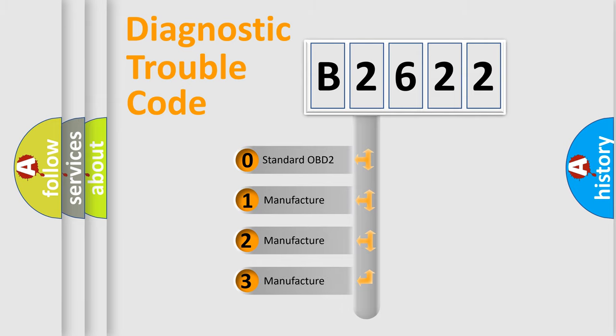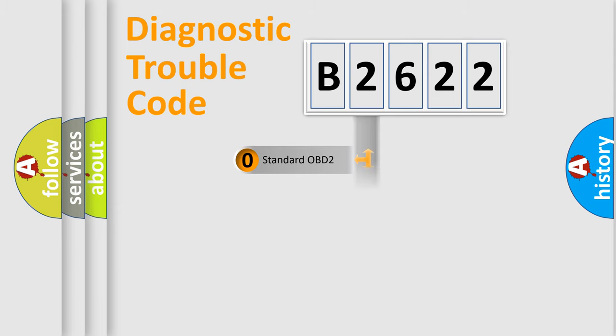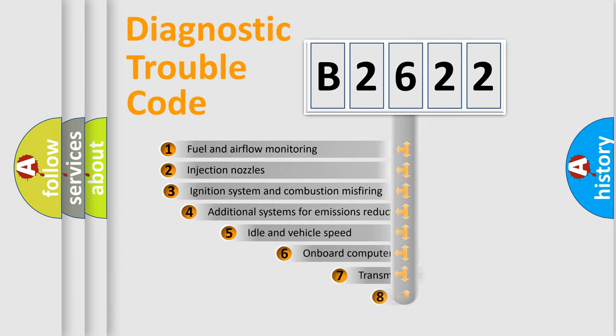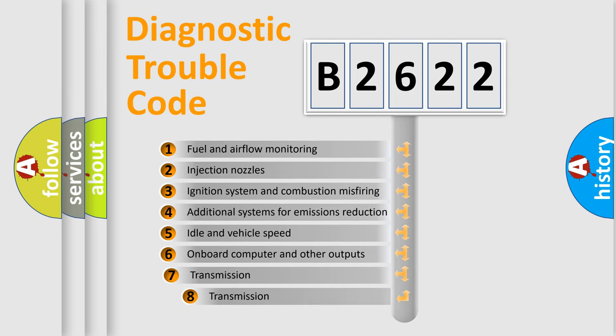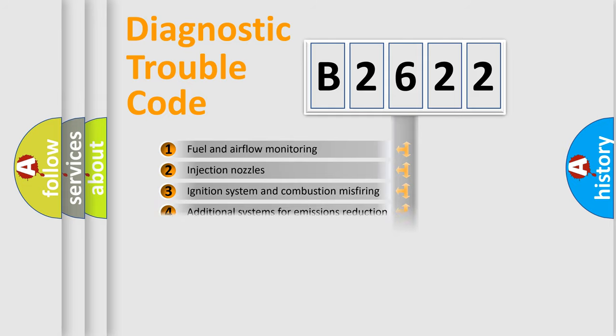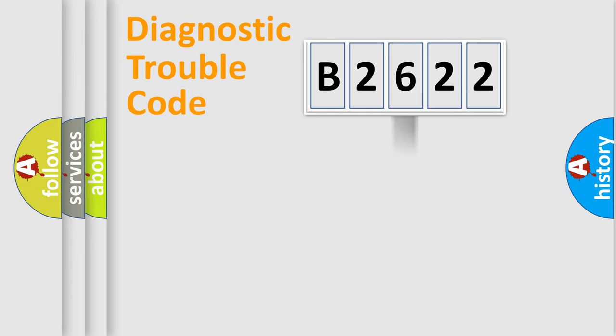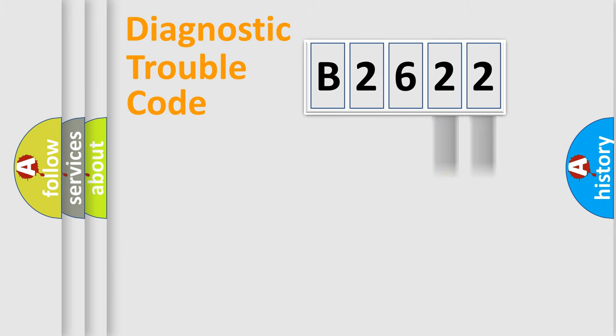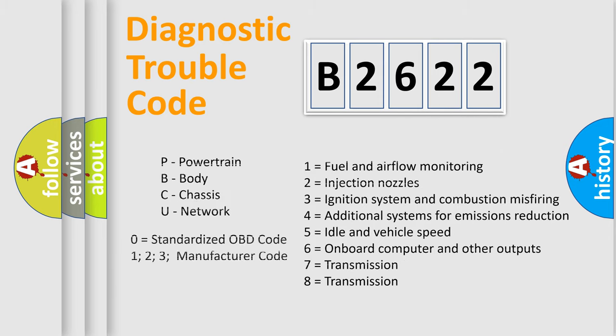If the second character is expressed as zero, it is a standardized error. In the case of numbers 1, 2, 3, it is a car-specific error. The third character specifies a subset of errors. The distribution shown is valid only for the standardized DTC code. Only the last two characters define the specific fault of the group. Let's not forget that such a division is valid only if the second character code is expressed by the number zero.